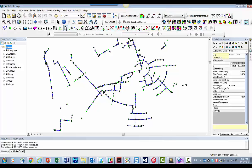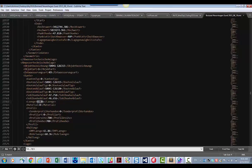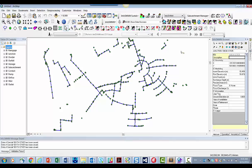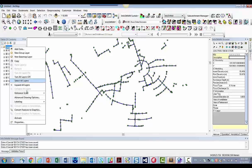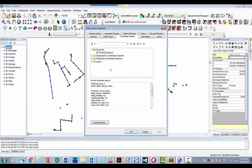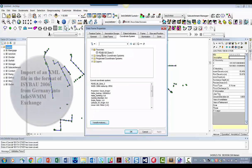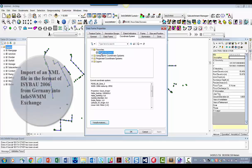So that was how we imported this file inside of InfoSWIM. And you can do that in an existing model or in a brand new model. The key thing is to make sure that your coordinates, which are shown here, are the proper coordinates.